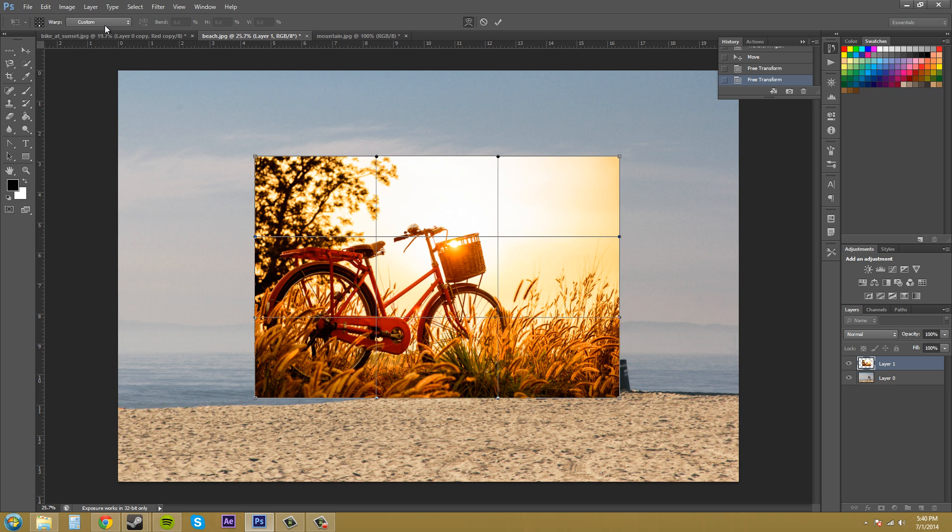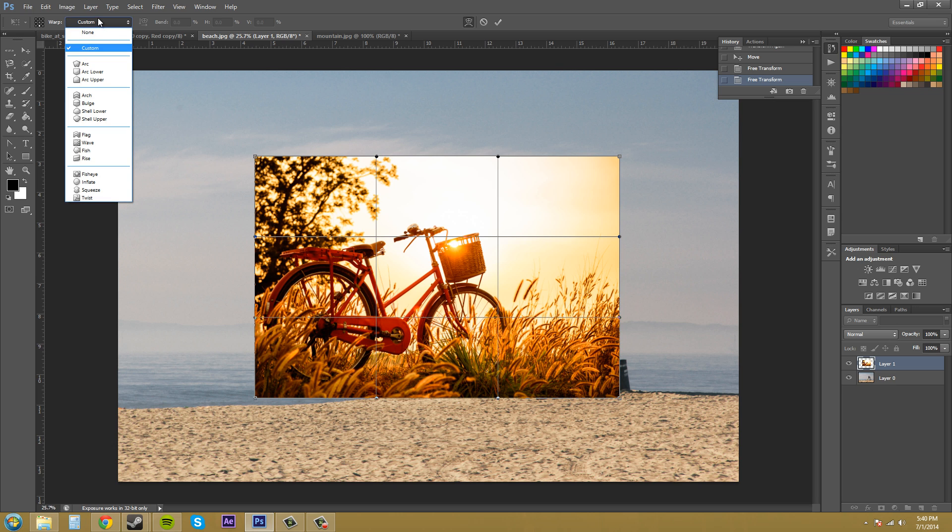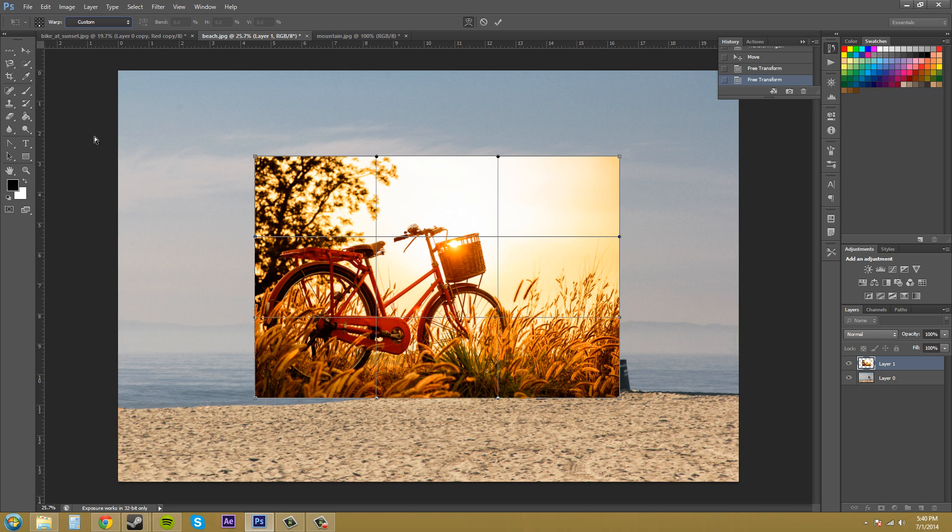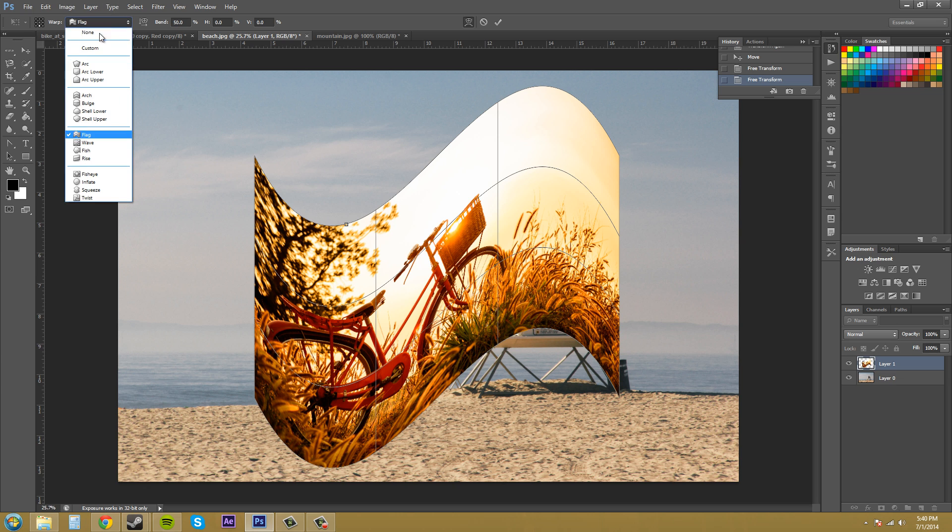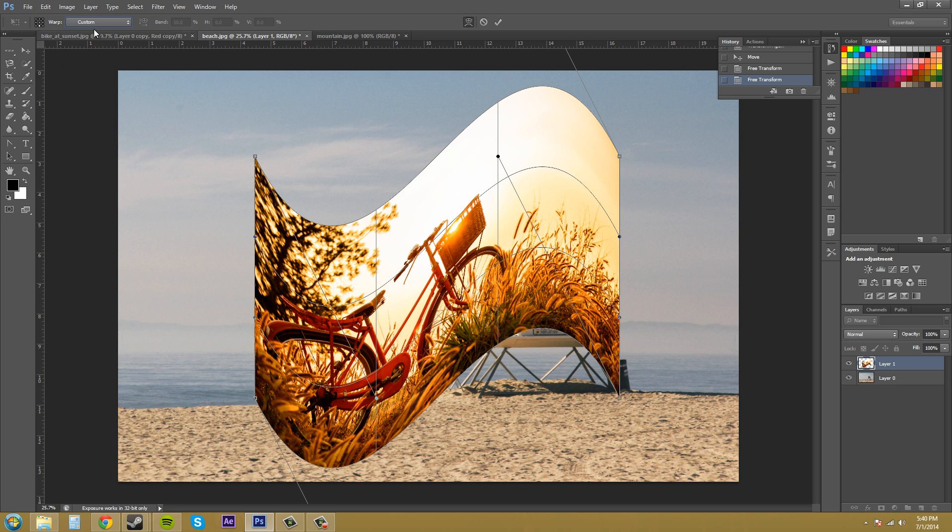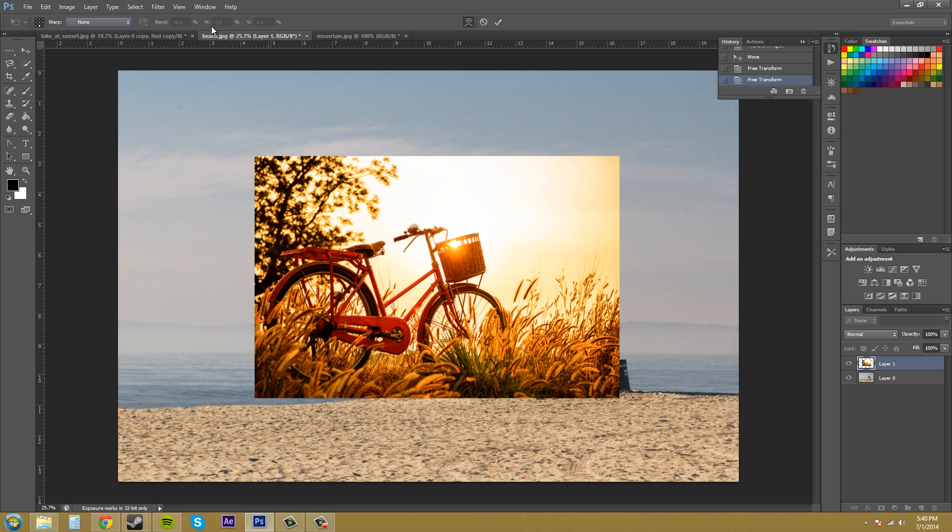We've got custom here. You can select different types of warps to do if you would want. Let's go to none to bring it back to what it's doing. And that's basically how you're going to warp things.